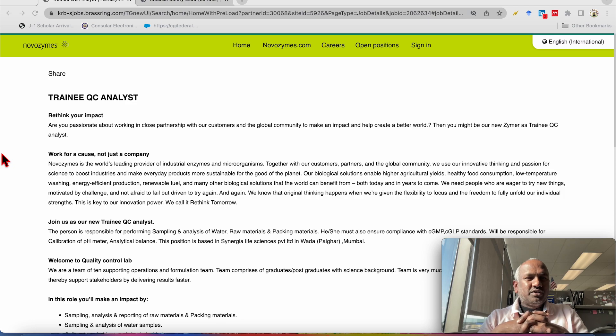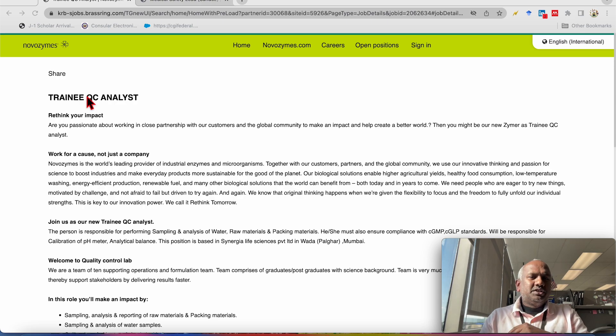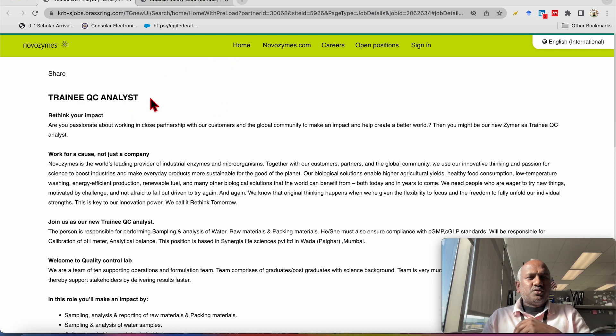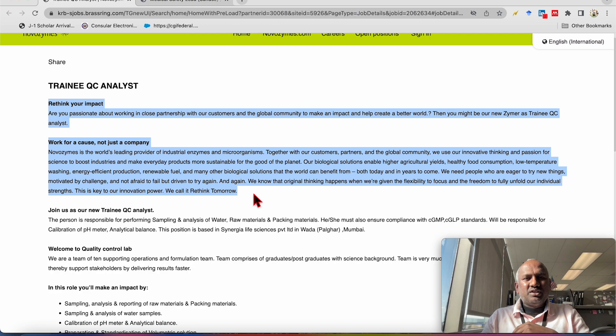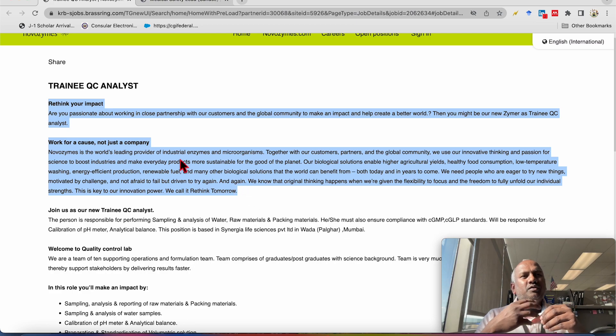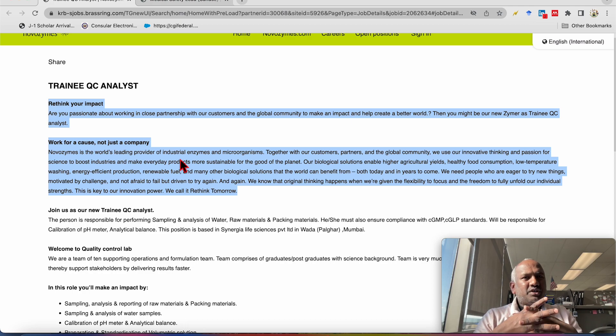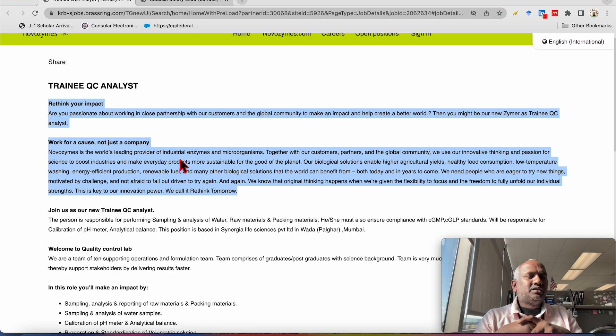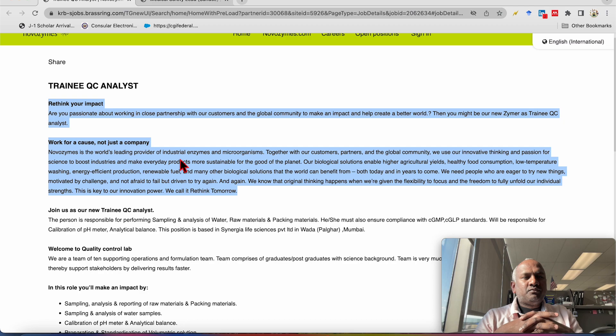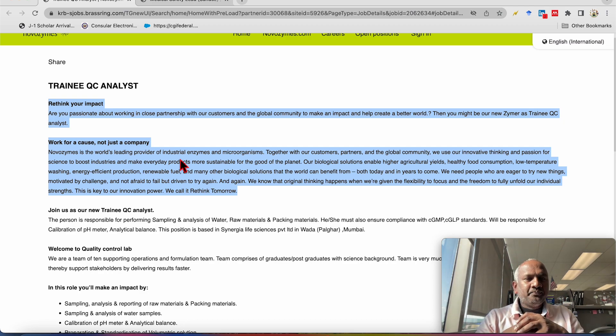So first opportunity which is available at Novozymes and the position is trainee in the QC analyst. So here you can find the information related to the company. It is required to read because if you read this you will have idea, basic idea how the company will be, how if followed by selection, what kind of progress you can make or what kind of opportunities you will have to go to the higher position. So you just need to read about it.